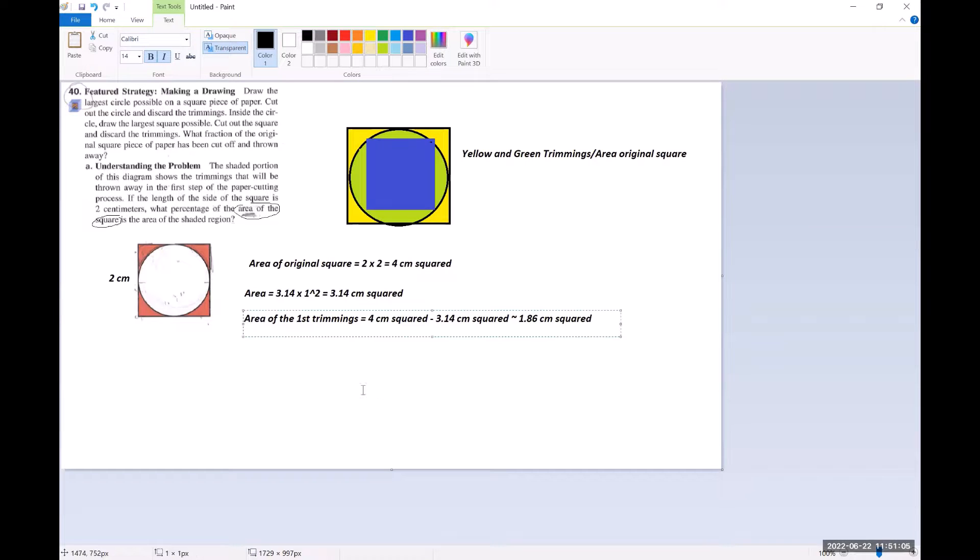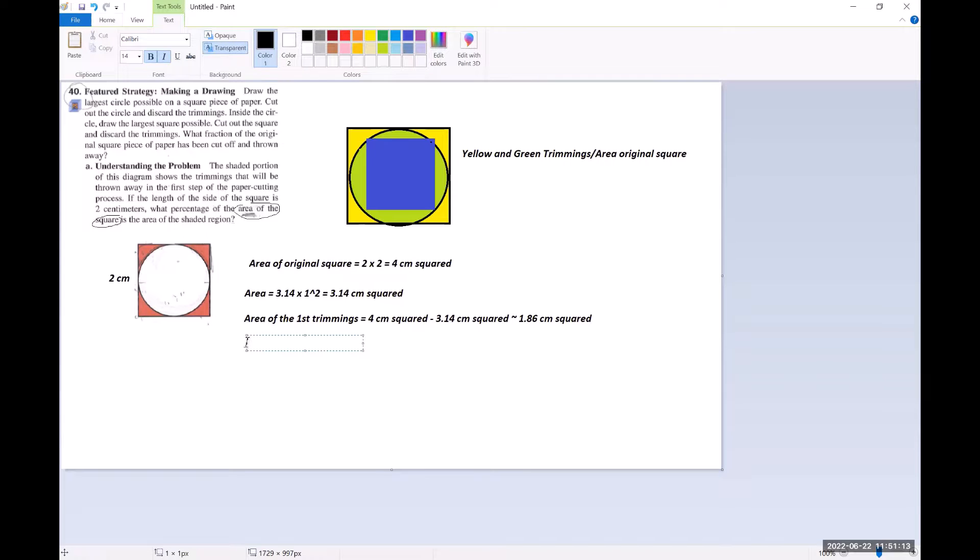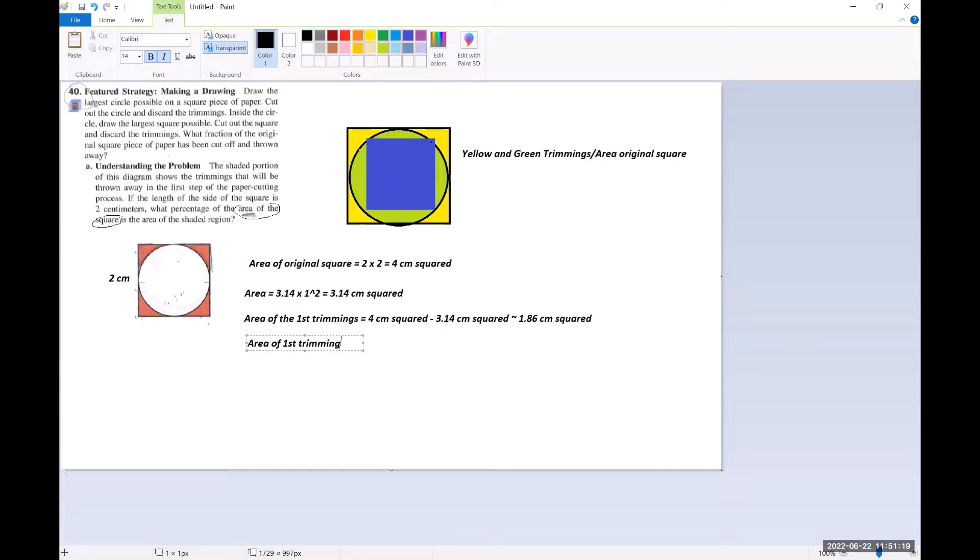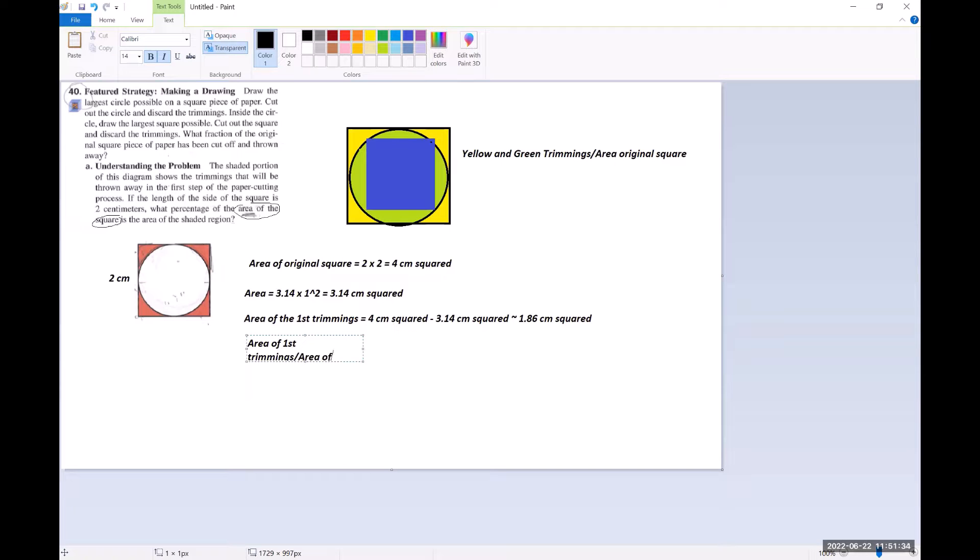Okay, so then the final thing that we need to do here is to do the area of first trimmings, which in their picture is the salmon color, in my picture it's the yellow color, divided by area of original square.